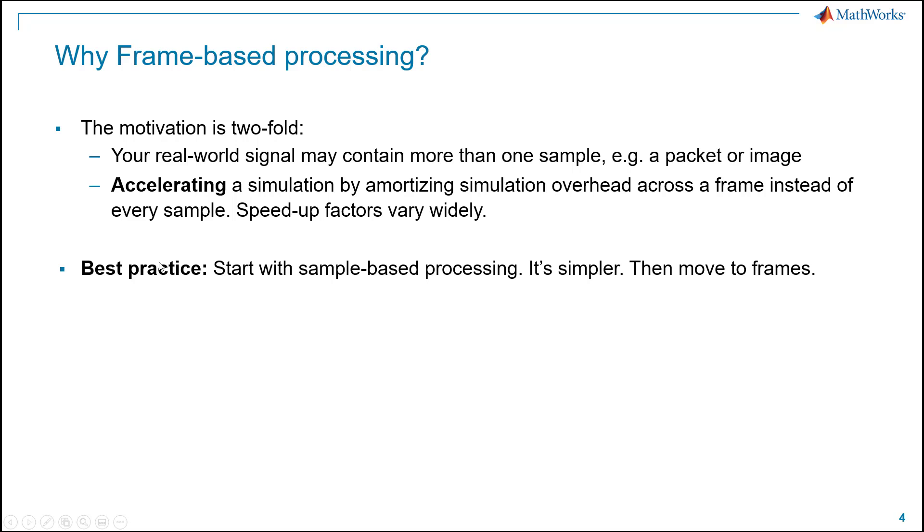So best practice here is to start with sample-based processing. It's simpler. Get the right answer. Use that as a reference. And then move on to the more complicated use case of frames, where the upside could be greater, but there could also be downsides.